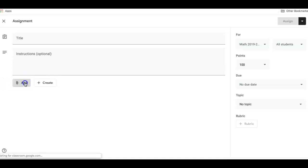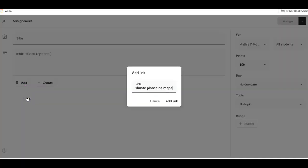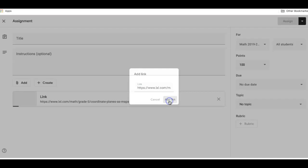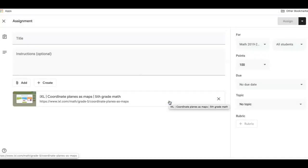You'll do add link. And post that link right there. And that will bring your students directly to the activity within IXL that you want them to do.